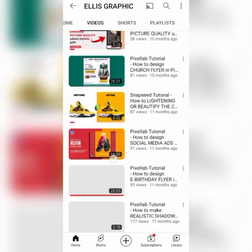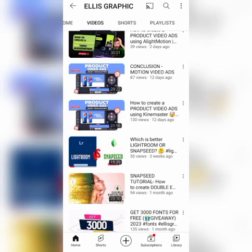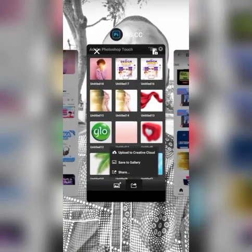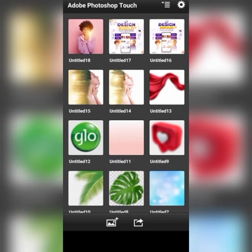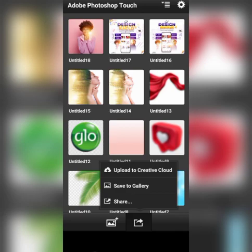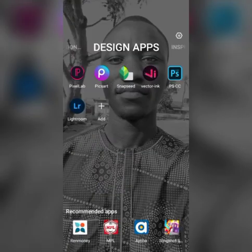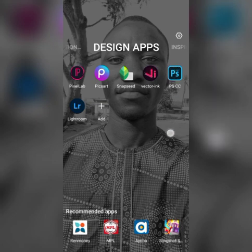So without wasting much of our time, let's get started. Now this is the app, it's called PS CC, which is Adobe Photoshop Touch. It's only for smartphones.